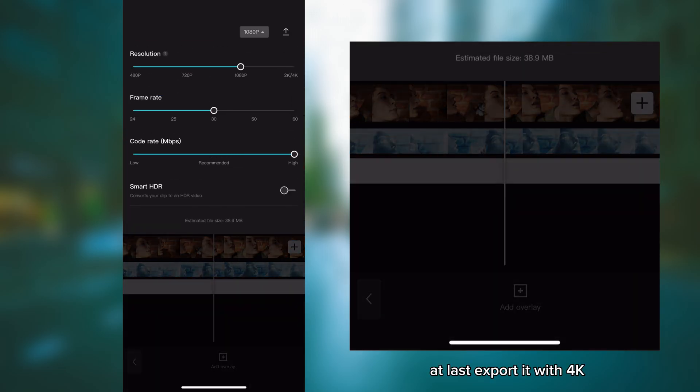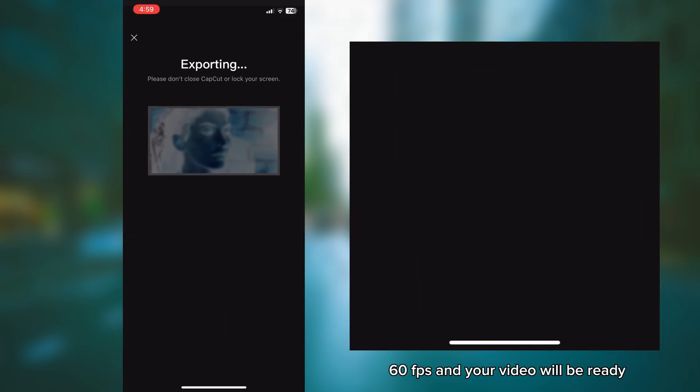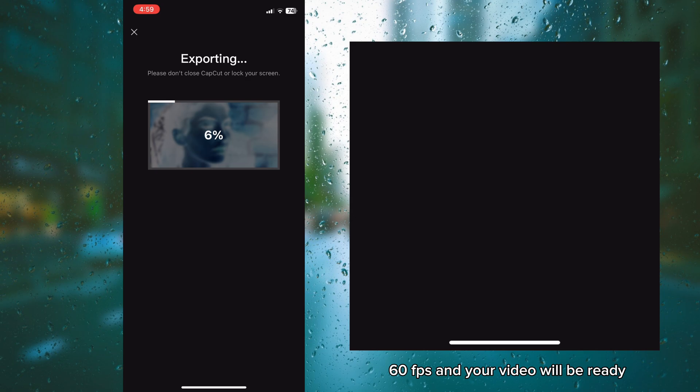At last, export it with 4K 60fps and your video will be ready.